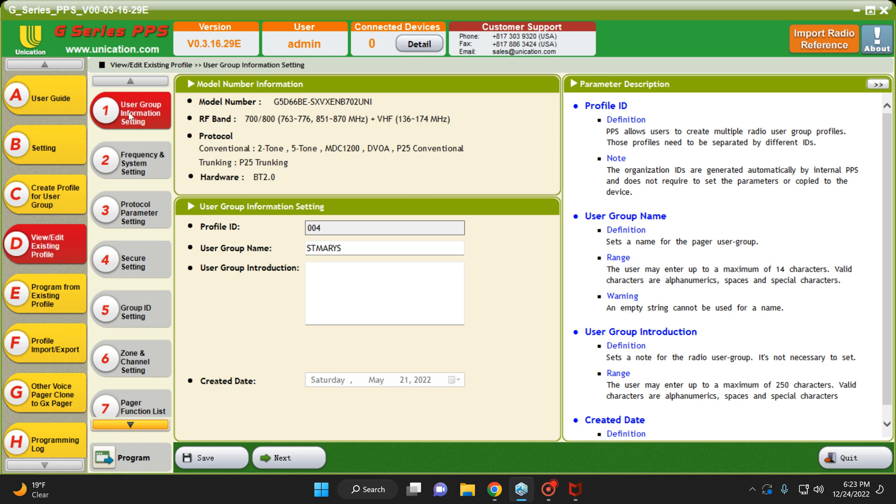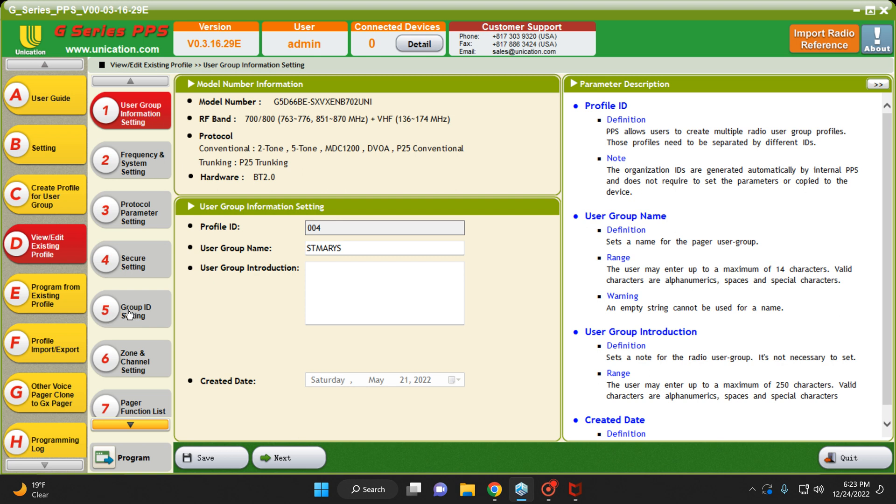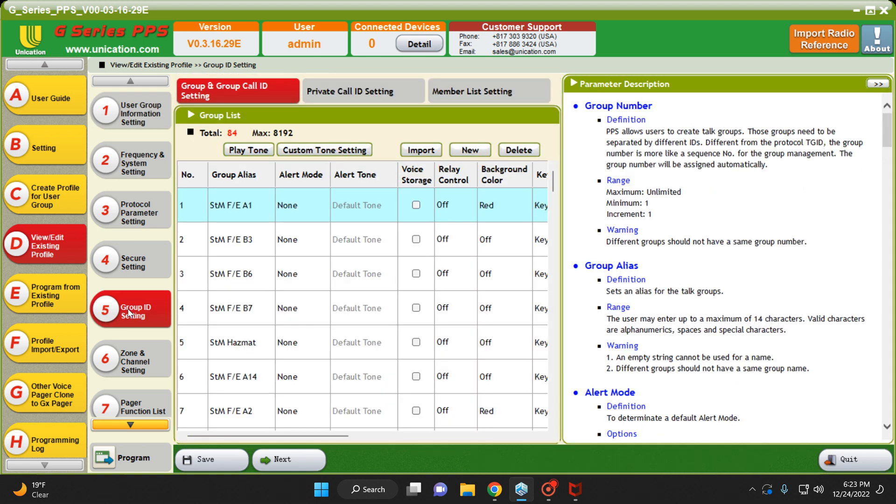Once you're in here, you're going to go down to the Group ID settings, number 5. And here is a list of all the channels that are on your pager. Talk groups from trunking systems, plus two-tone sets for your VHF or conventional systems.